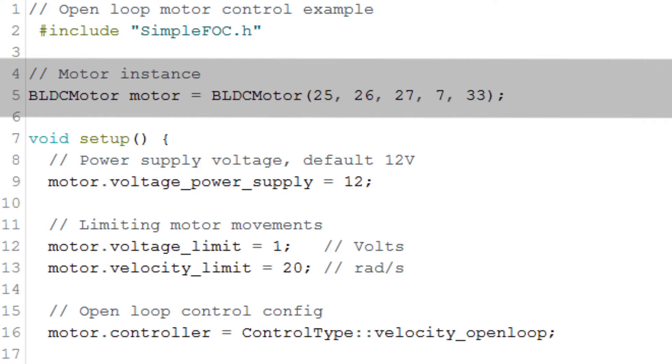In this case, as I said earlier, it's 25, 26, and 27. Then we tell how many pole pairs our motor has. In this case it's seven. And then we write what GPIO pin we want to use for the enable.